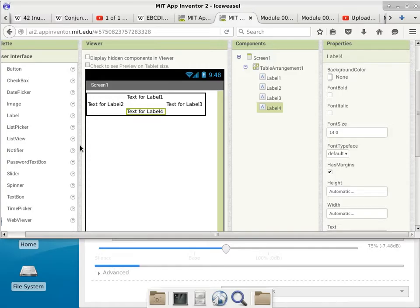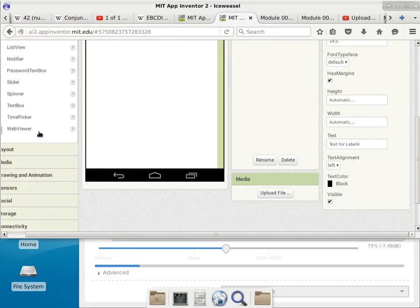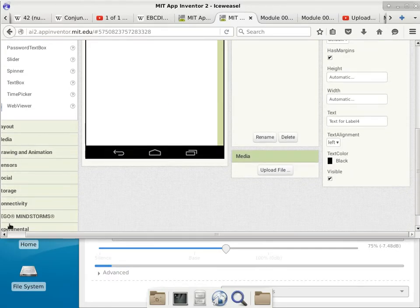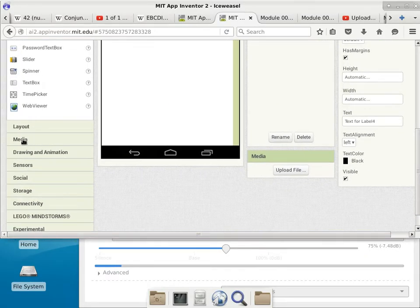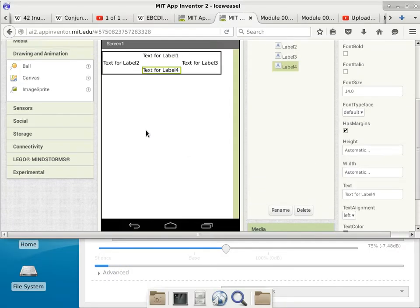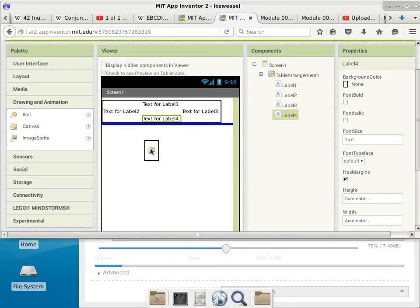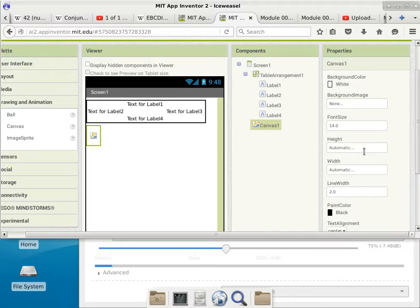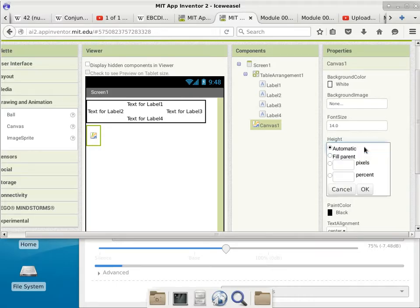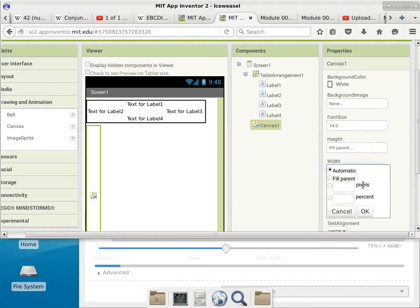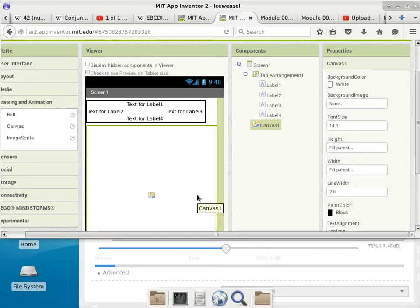The rest of the screen is just going to be the canvas. We'll pick up a canvas from Drawing and Animation, put it here, and make it as big as possible — height is fill parent and width is fill parent. There we go.